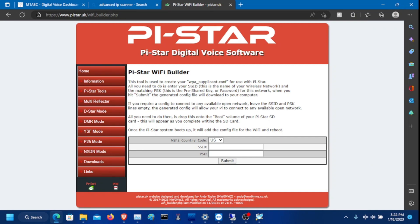Welcome to another ham radio and electronics video. In this video, I will be showing you how to configure your Pi-Star Digital Voice hotspot to work with DMR and YSF.